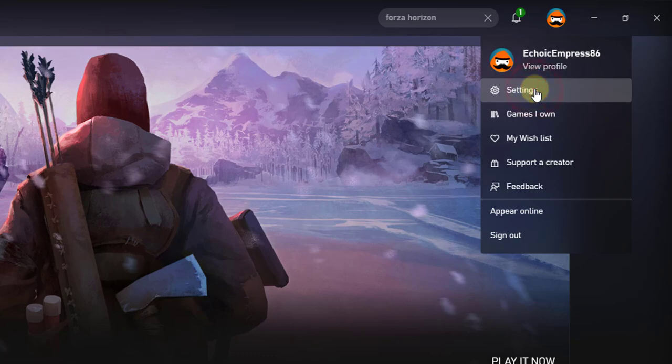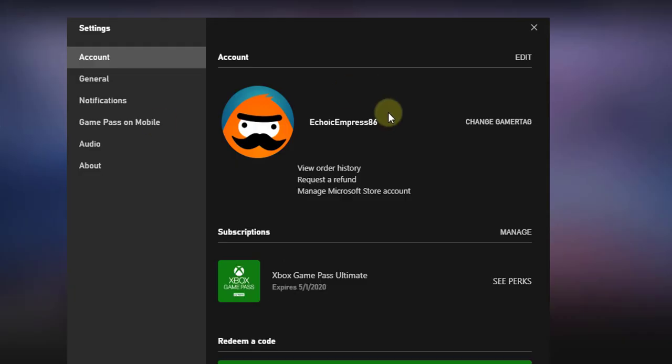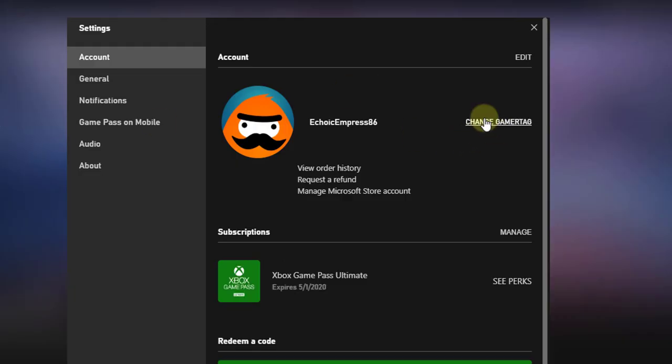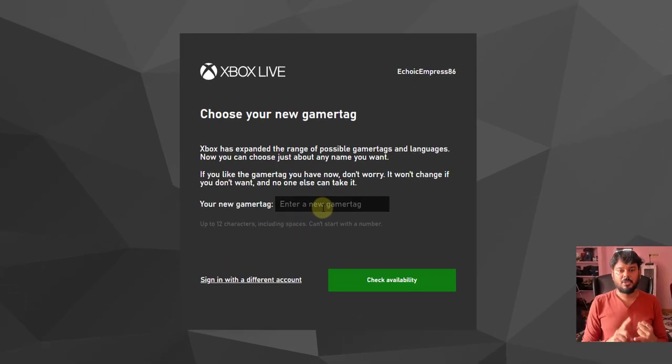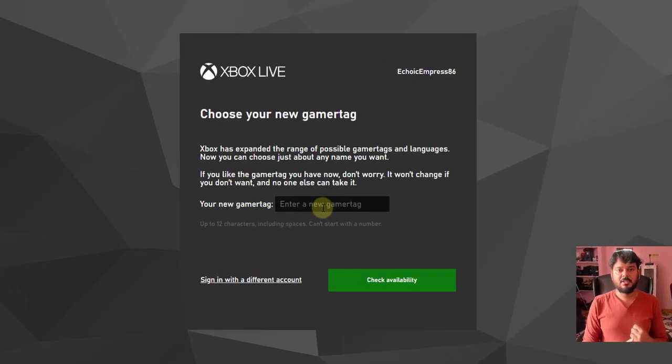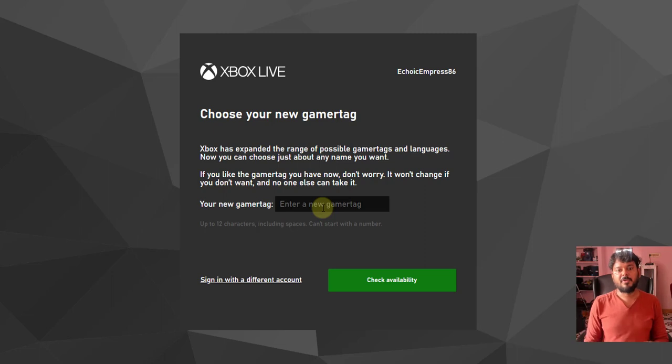Under settings, you can see this change gamertag option. I never changed it, so I'm going to click this. Here I can change the gamertag. One thing you should understand is that the first time is free, but if you're going to change it a second time, you have to pay for that.